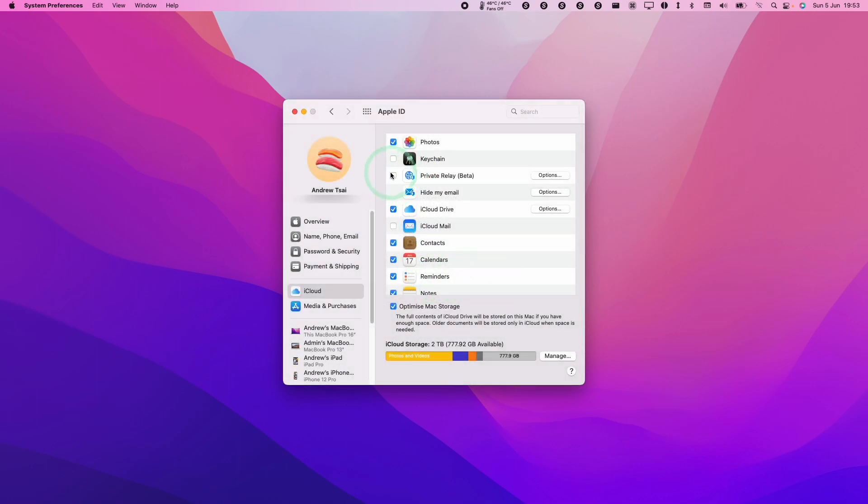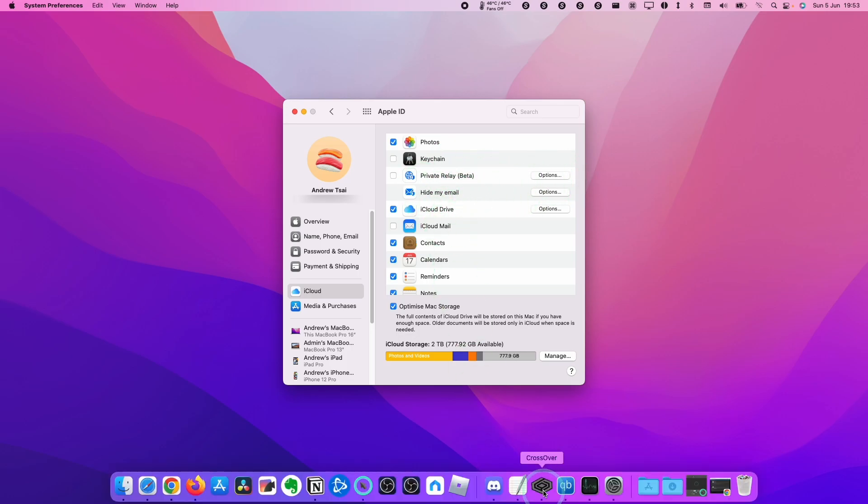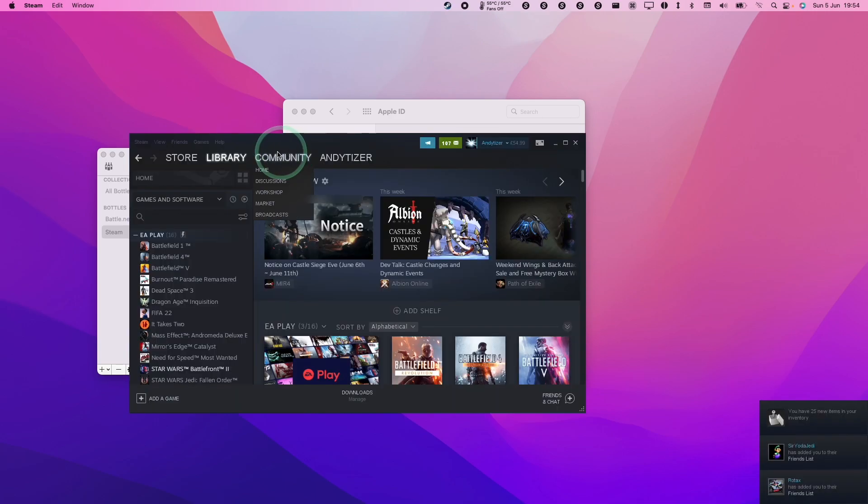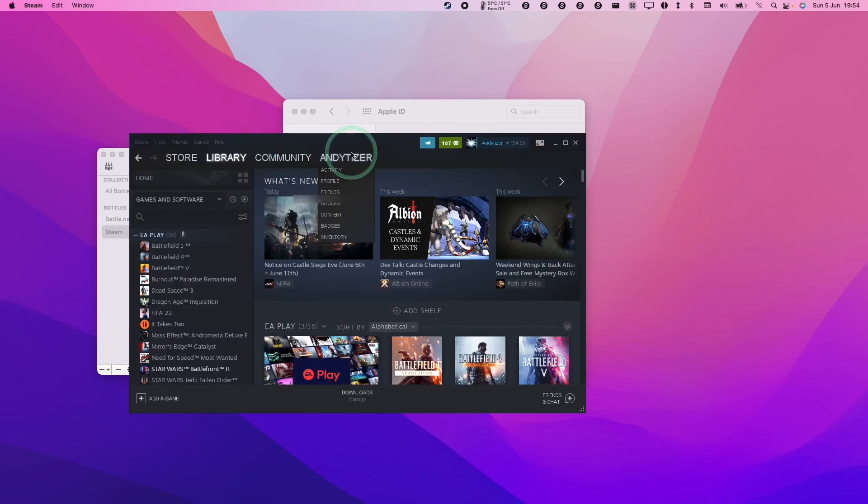And once that tick mark is off, then you'll be able to continue using Steam as normal. I'm going to get Crossover here. We can double click on Steam. Now my Windows version of Steam is now running through Crossover just fine.